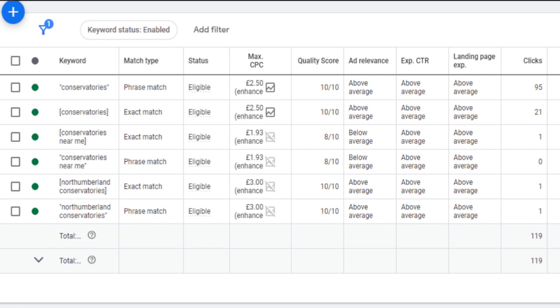One way to improve your ROI instantly is to get more traffic to the keywords that are giving you the best return. To do this, you need to increase your search impression share to 100%, or at least as close to it as you can get. This can be done based on your budget, your bid, or your bid strategy.